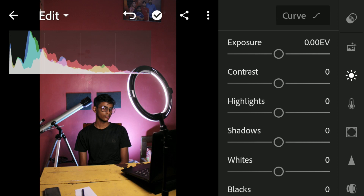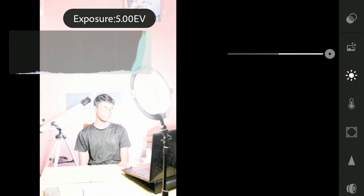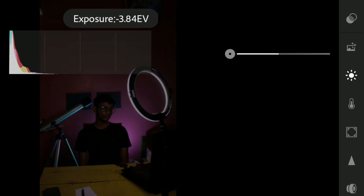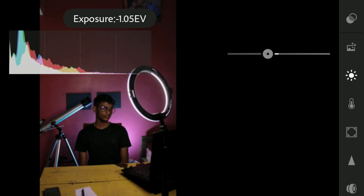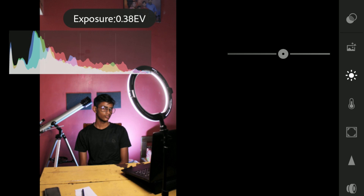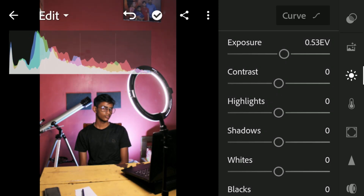The first slider is the exposure slider. The exposure slider controls the overall brightness of your image — dragging it way to the right will overexpose the image, and dragging it way to the left will underexpose it. Try to use the exposure slider as carefully as possible. I'm going to set the exposure around 0.58, and that looks perfect. Doing a before and after, we've made a drastic change in the brightness of the image.